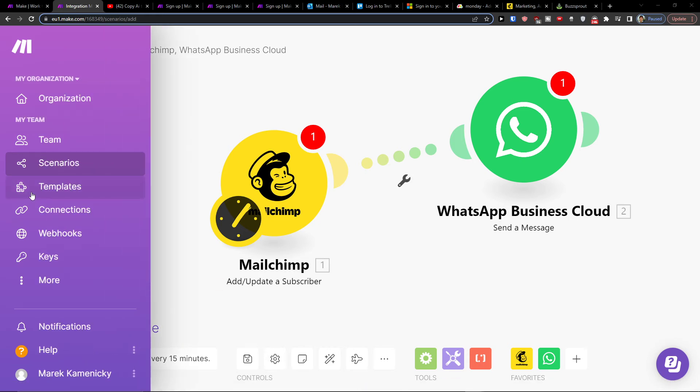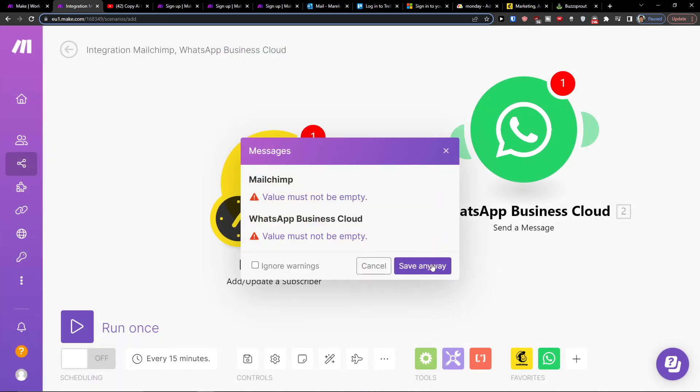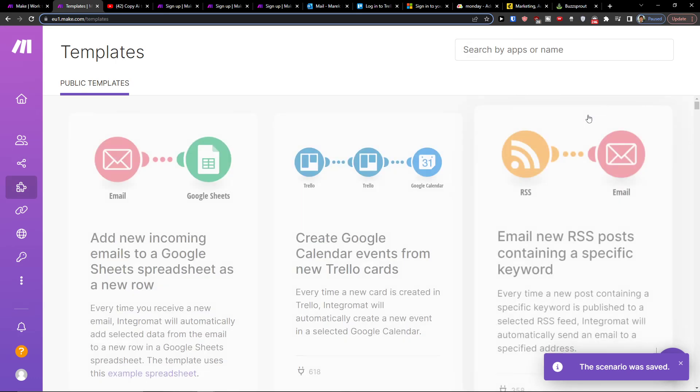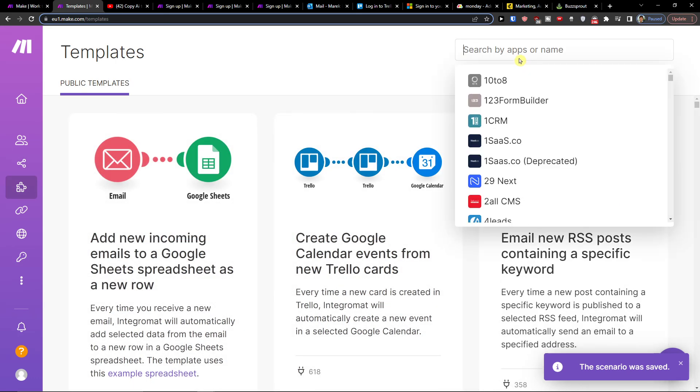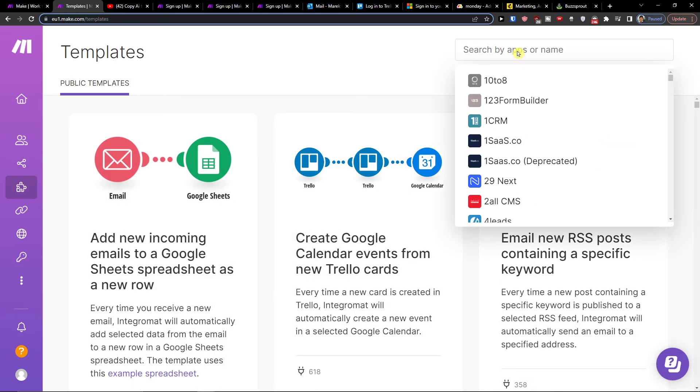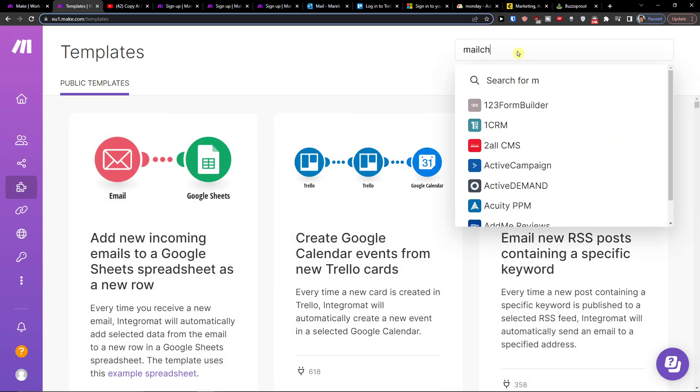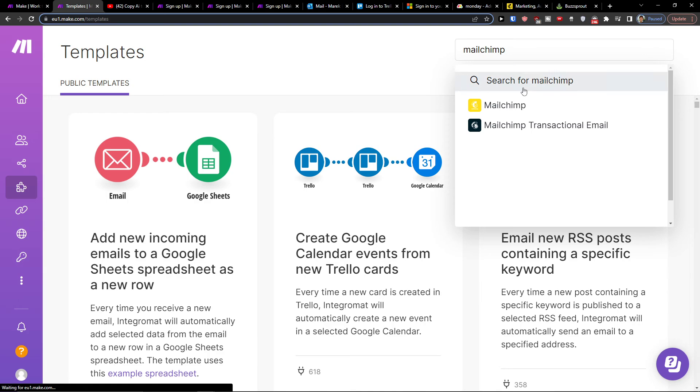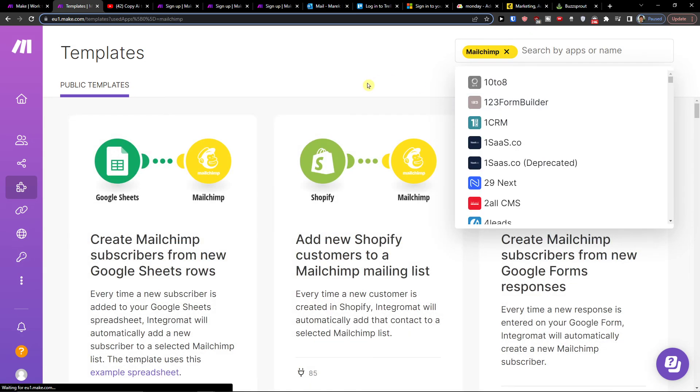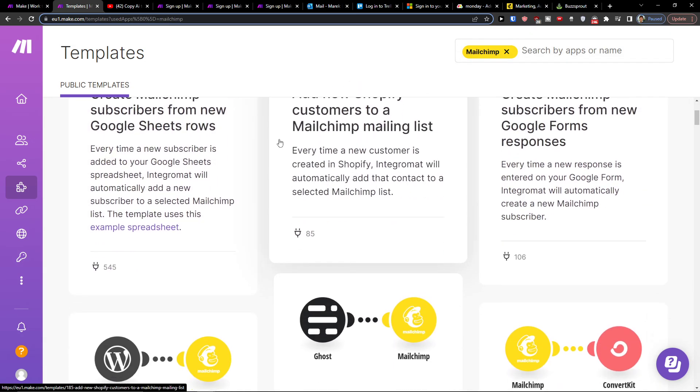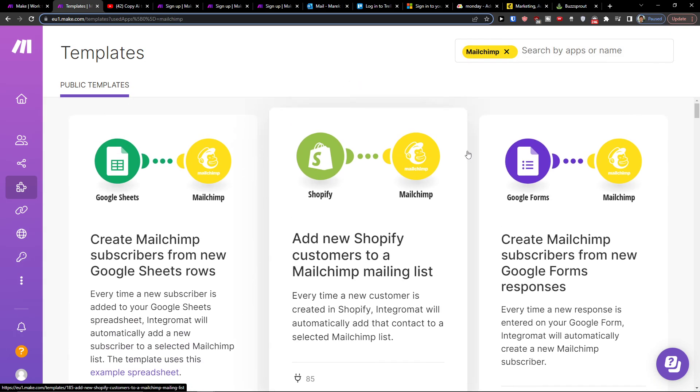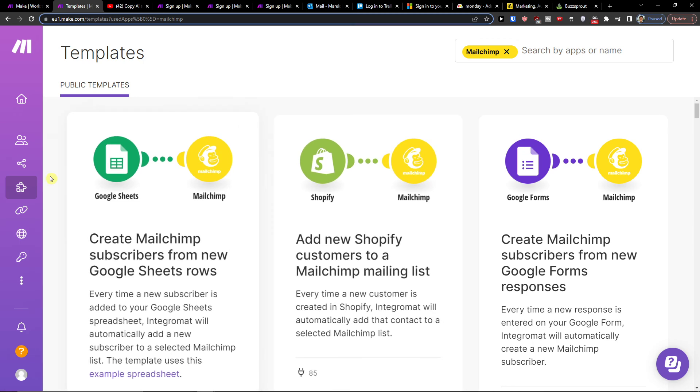You can also go to templates and here you can write MailChimp and you can find plenty of integrations that you can use.